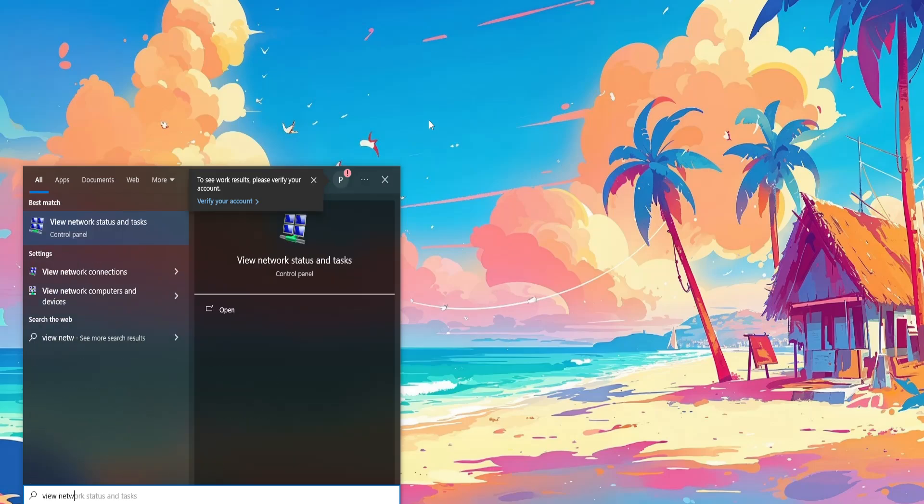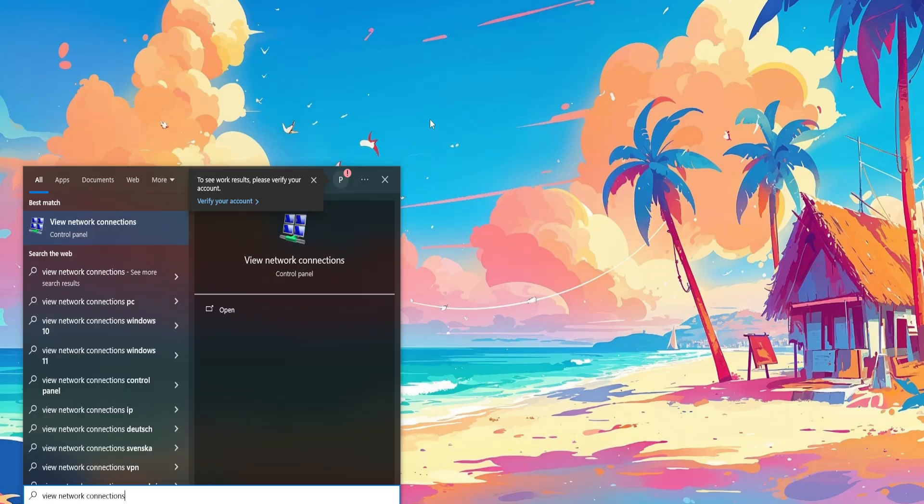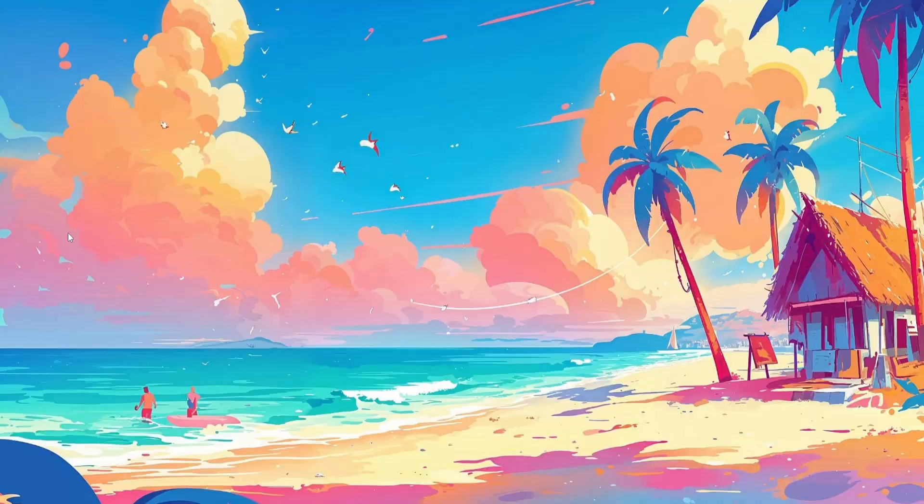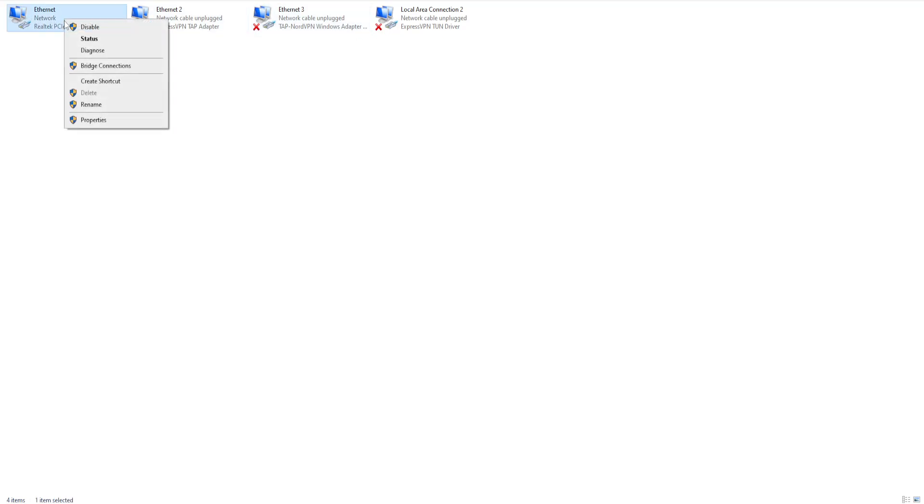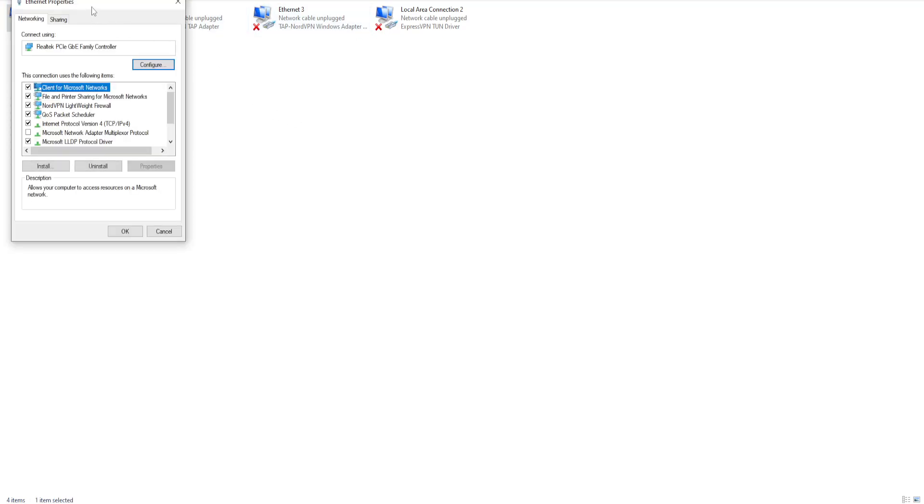Open up the control panel here. Find your internet connection that you use. The ones that you don't use will have an X. Right-click and go to properties.